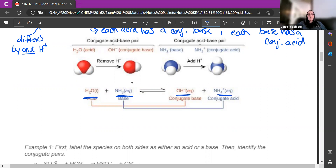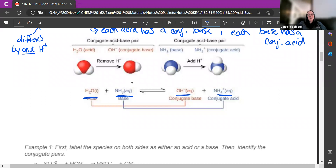The conjugates are essentially what you ended up with after you lost or gained H+. If water acts like an acid, its conjugate base is OH-. And NH3, if it acts like a base, its conjugate acid is NH4+. The reason being: if you look at the reverse reaction, NH4+ acts like an acid and OH- acts like a base — this one donates the H+ to this one.